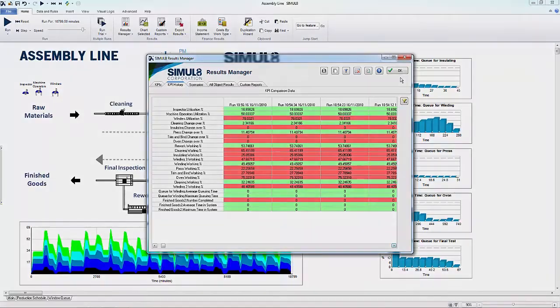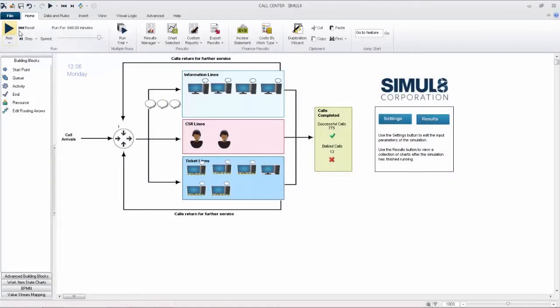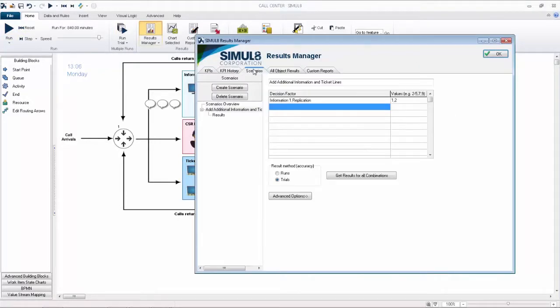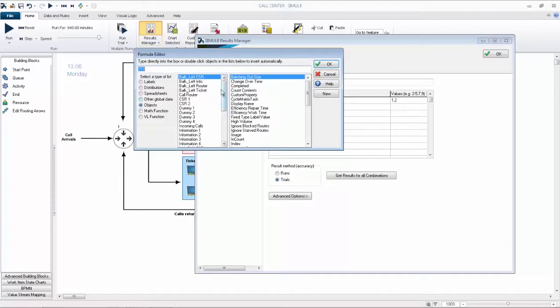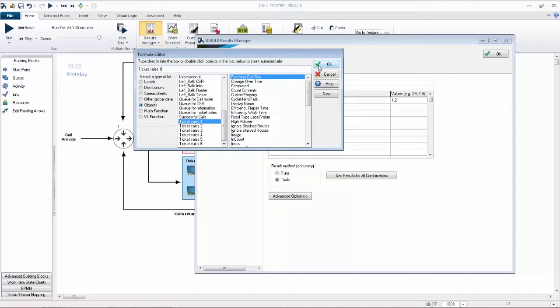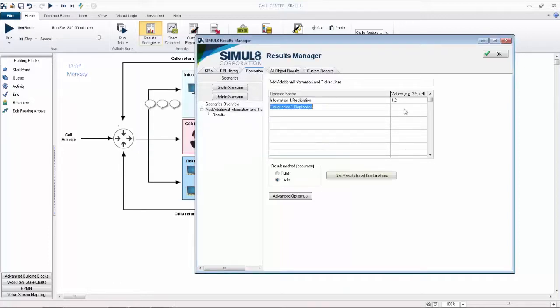Let's look at another example. The Scenarios tab gives you the option to run various scenarios with different decision factors. It's easy to set up and track. If you're working with resources, you can test with various numbers of resources without directly changing the simulation. For example, you could test what would happen if you add more service desks, as shown in this example.